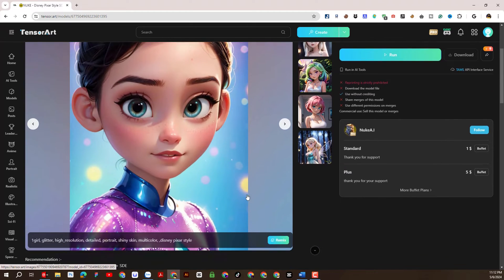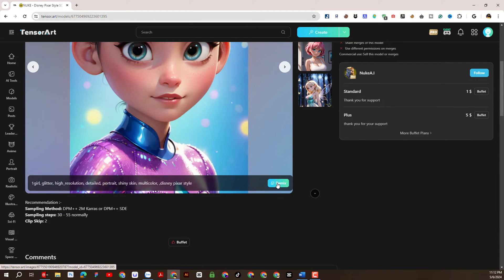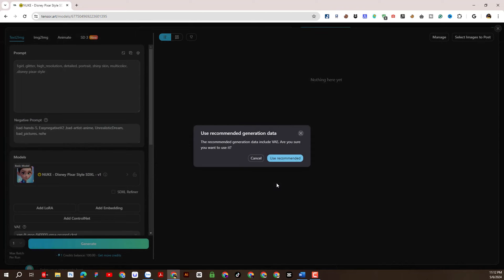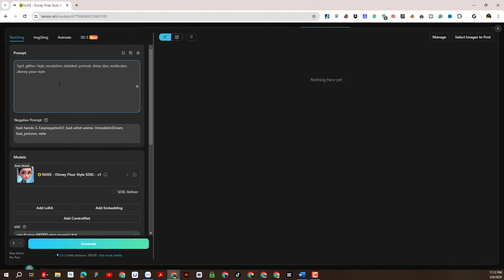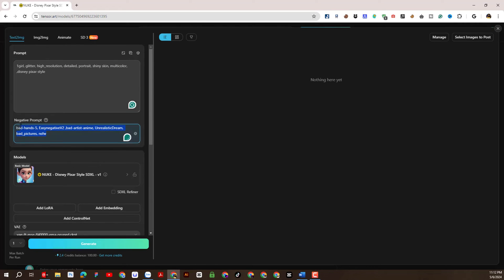To create an image for the character, I will click on the details of the model, then select Remix. As you can see, this is the working interface to generate images. Like some other platforms, we have a prompt section to enter the required description for the image to be created. And here, there is a negative prompt section, which is descriptions that we would not expect to appear in the generated image.